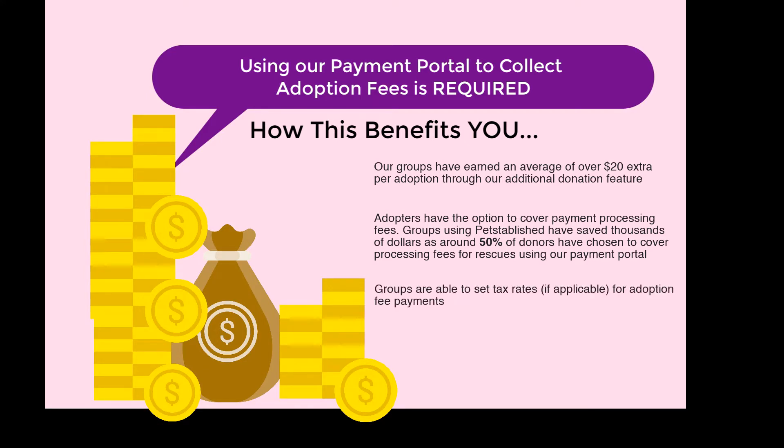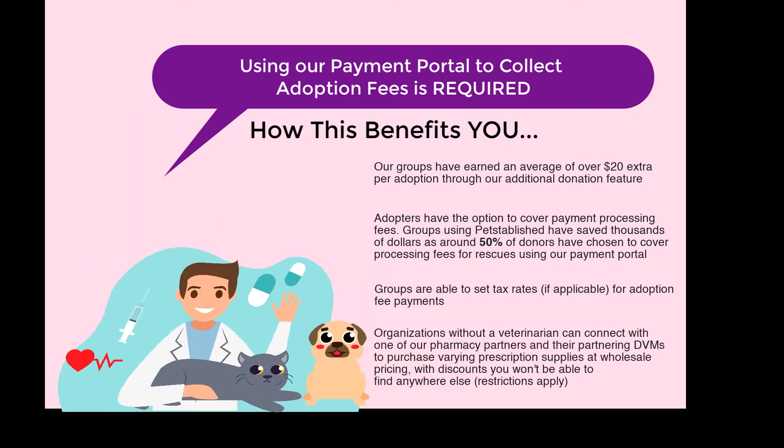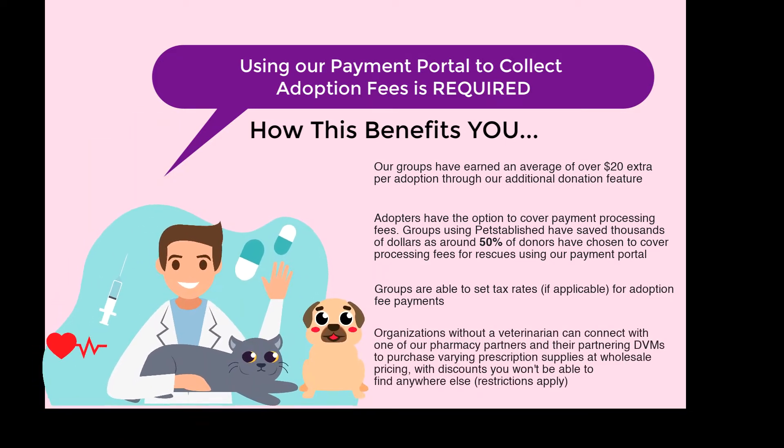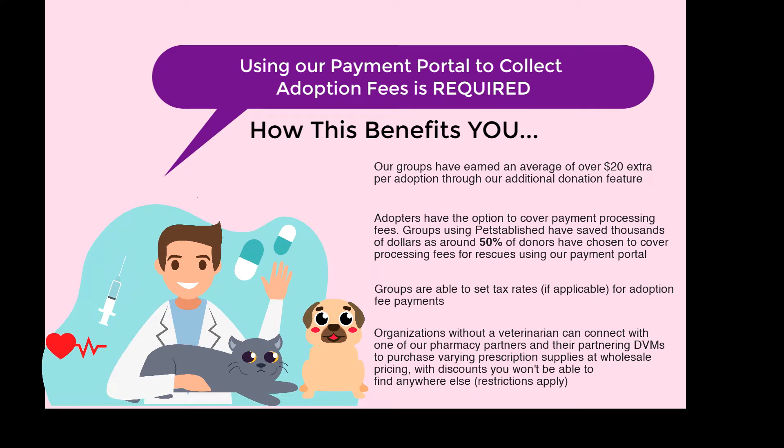Groups are able to set tax rates if applicable for adoption fee payments. And organizations without a veterinarian can connect with one of our pharmacy partners and their partnering DVMs to purchase varying prescriptions, treatments, and vaccines at wholesale pricing, with discounts you won't be able to find anywhere else. Restrictions do apply.